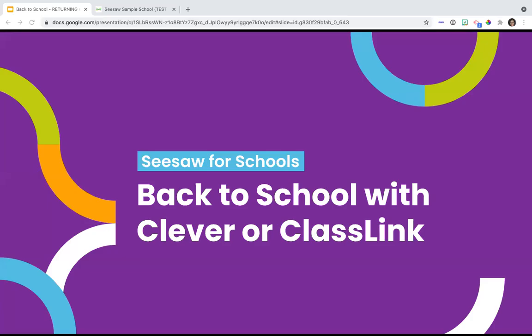Hello, everyone, and welcome. This is our Seesaw for Schools Back to School webinar with Clever and ClassLink. I am so excited to be here with you today.